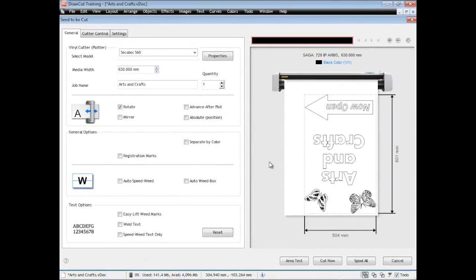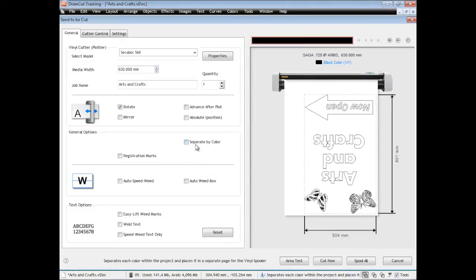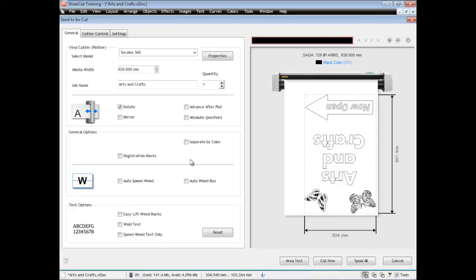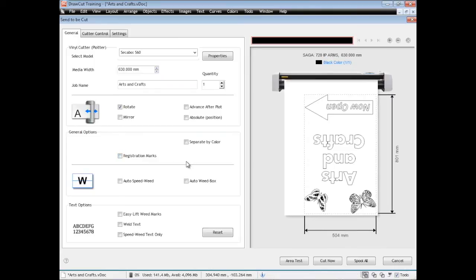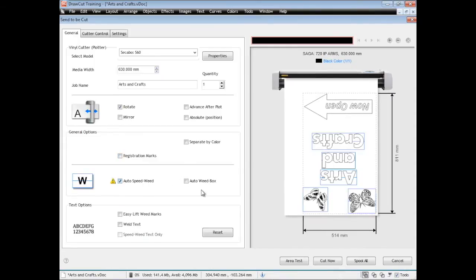Separate by color we'll come back to that because I'll show you a color job. Registration marks just adds a little mark in each corner so that you can line up all your individual tiles on top of each other and get them perfectly aligned.